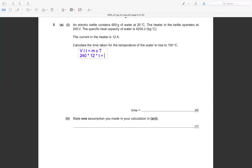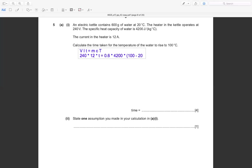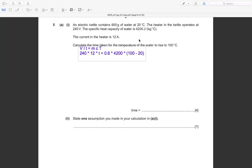Mass m = 600 g, which we convert to 0.6 kg. Then c = 4200 J/kg°C, and ∆T = 100 − 20 = 80°C. Setting VIt = mc∆T: 240 × 12 × t = 0.6 × 4200 × 80.